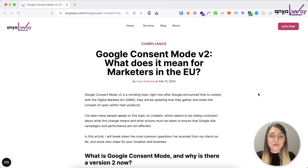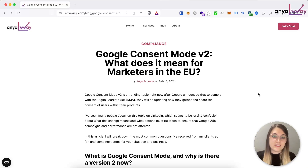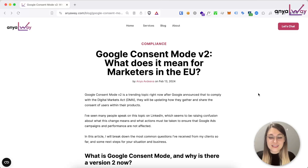I also wrote a blog article about this which you can read on anyaway.com/blog. In this video I also wanted to go over what is Google Consent Mode, what's changed since version 1, how does it affect marketers and your Google Ads accounts, and what are the next realistic steps for your situation or business.